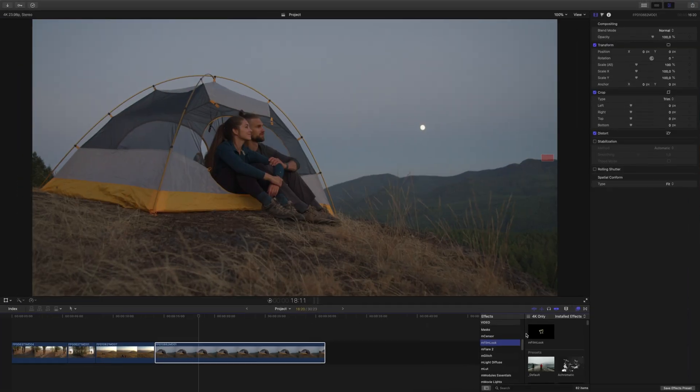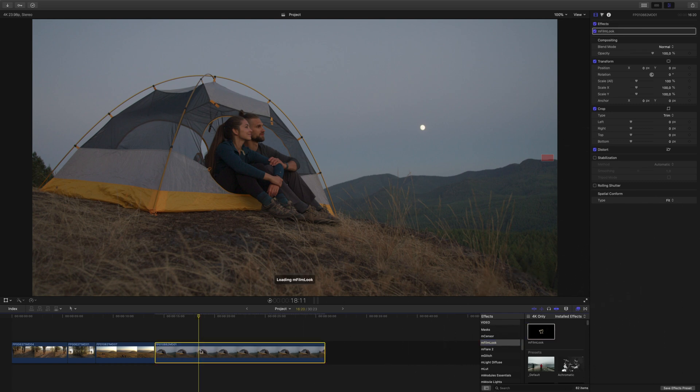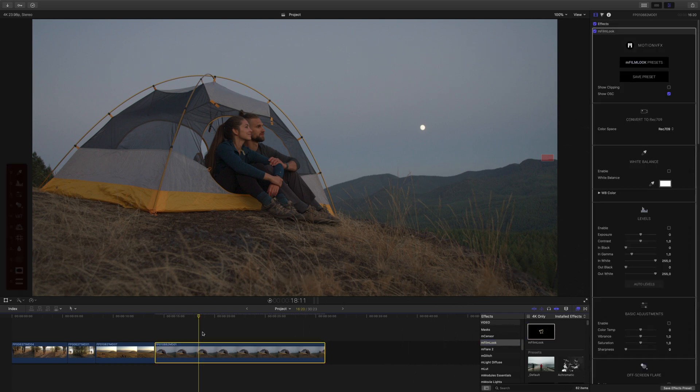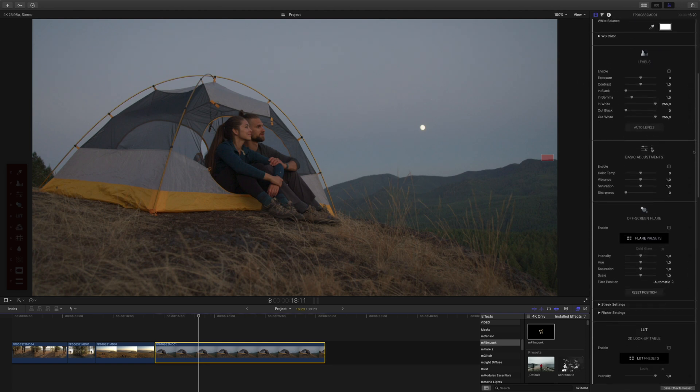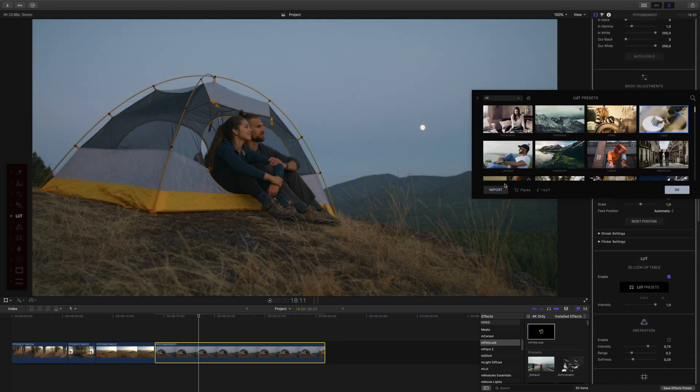If you have purchased the mFilm Look plugin, it's easy to add your mLUT packs to it. Just apply mFilm Look to a clip, open the inspector, and open the LUT loader. Import your mLUT packs and use them right inside mFilm Look.